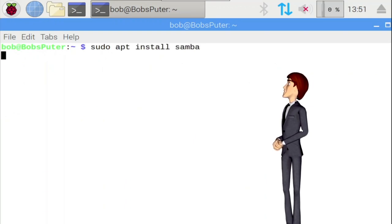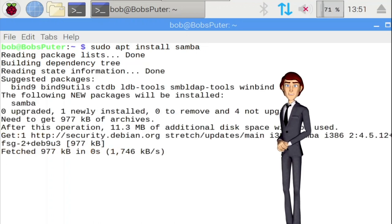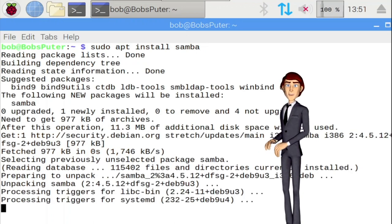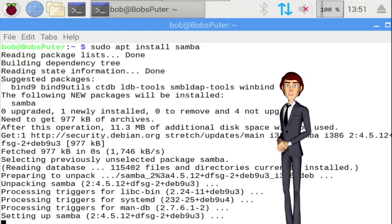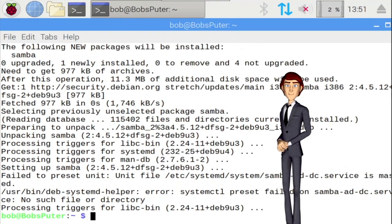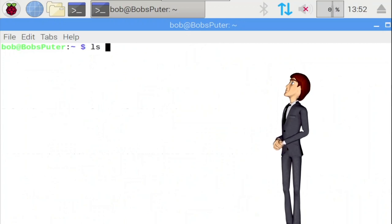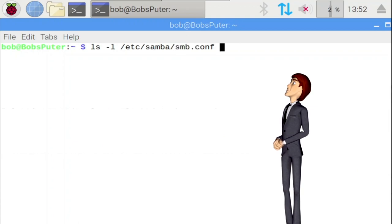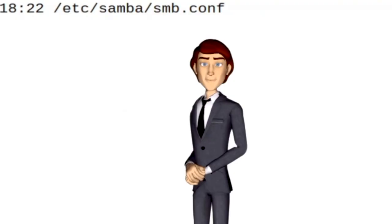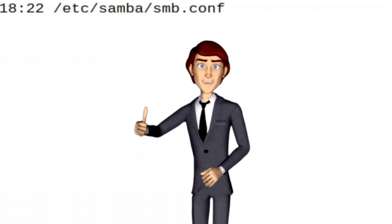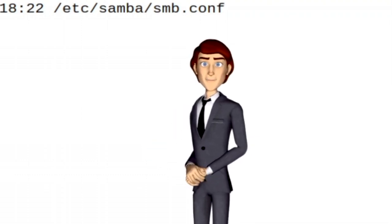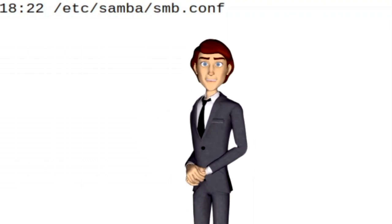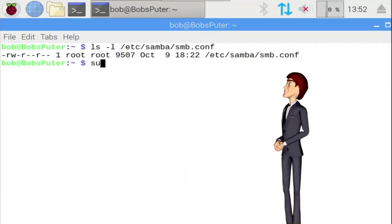After the installation finishes, all you have to do now is configure Samba by creating one or more shares to be offered to other systems on your network. The main Samba configuration file is located at /etc/samba/smb.conf. Before making any changes to this file, it's a good idea to backup the original. You don't want to be stuck if your changes cause problems. Now type sudo cp /etc/samba/smb.conf which is the original file we want to backup.